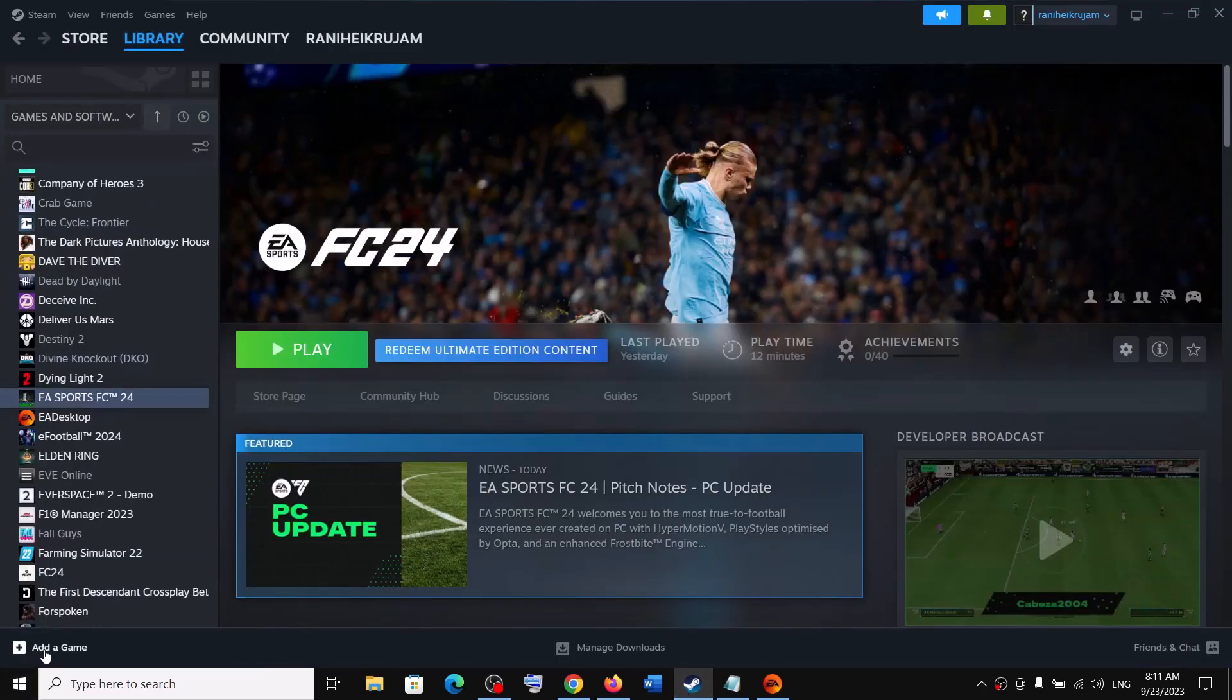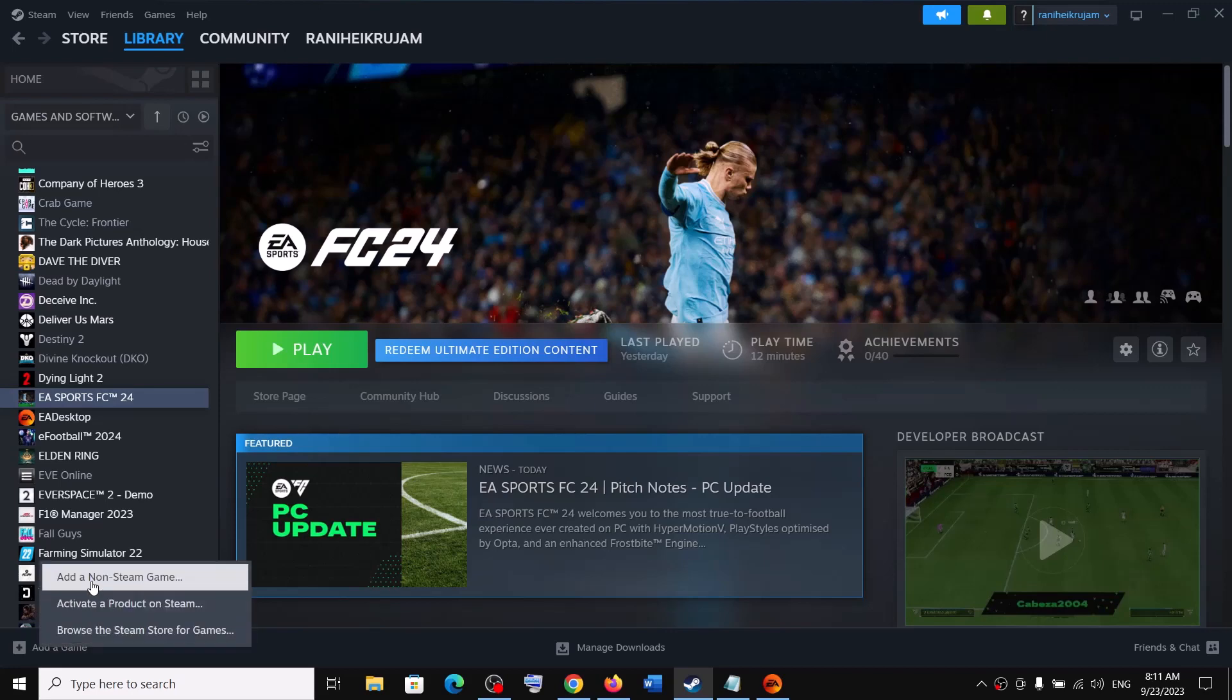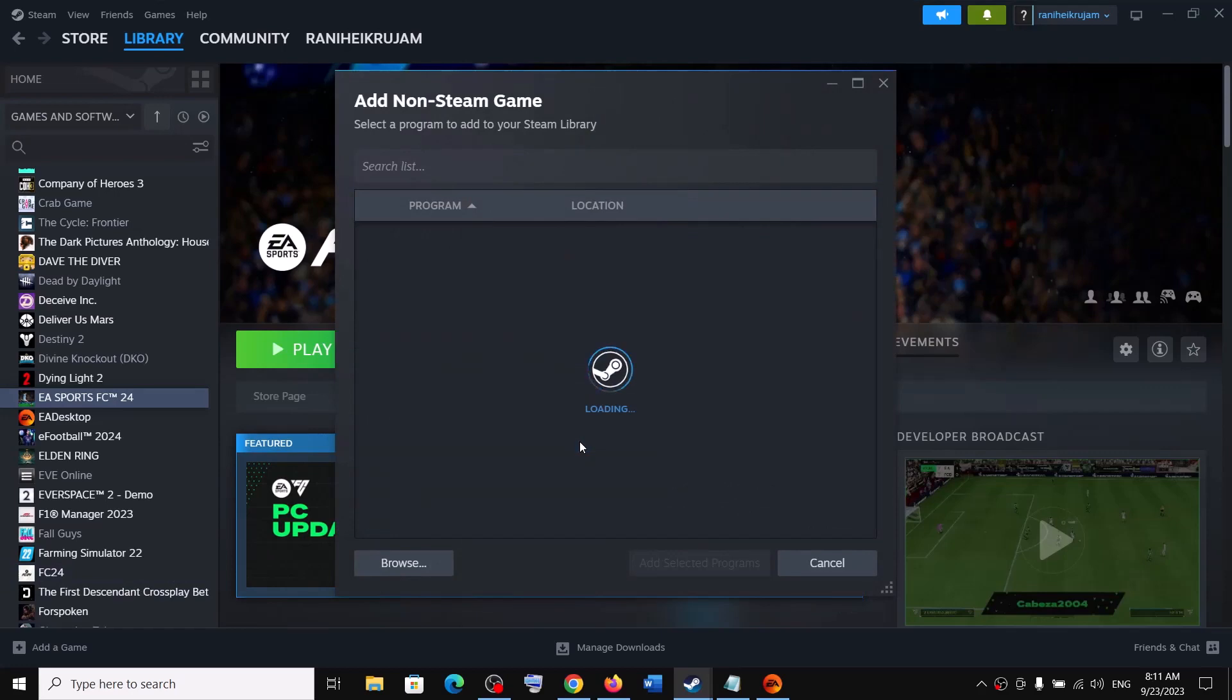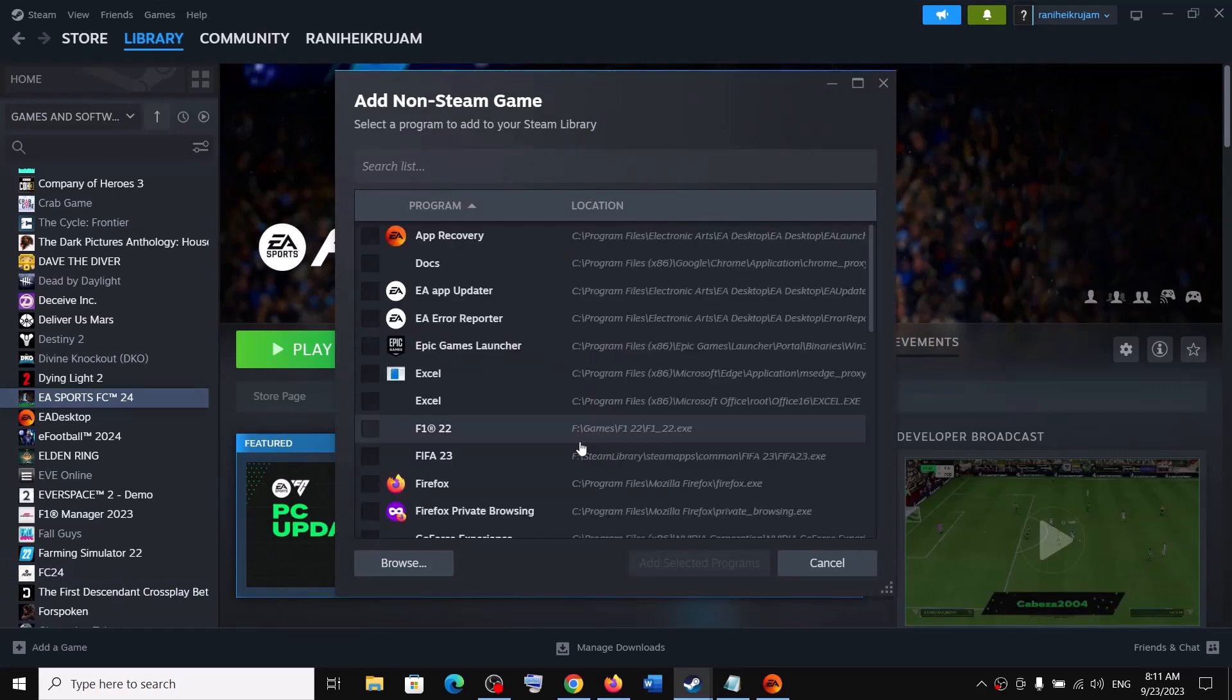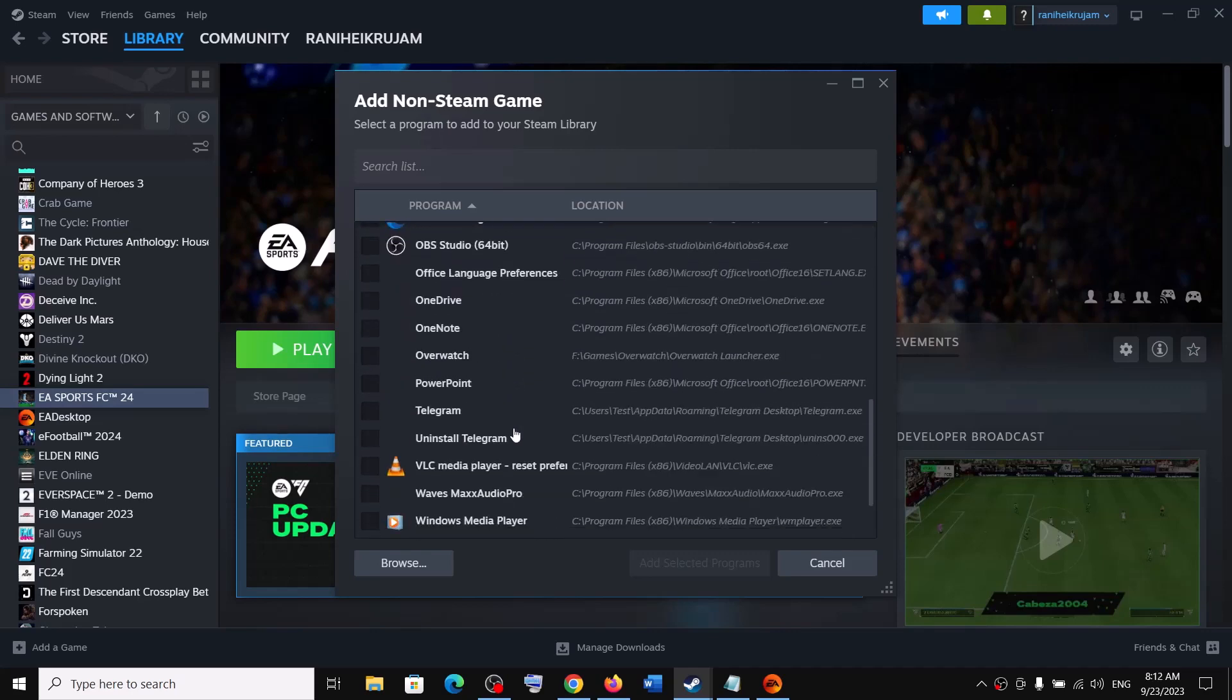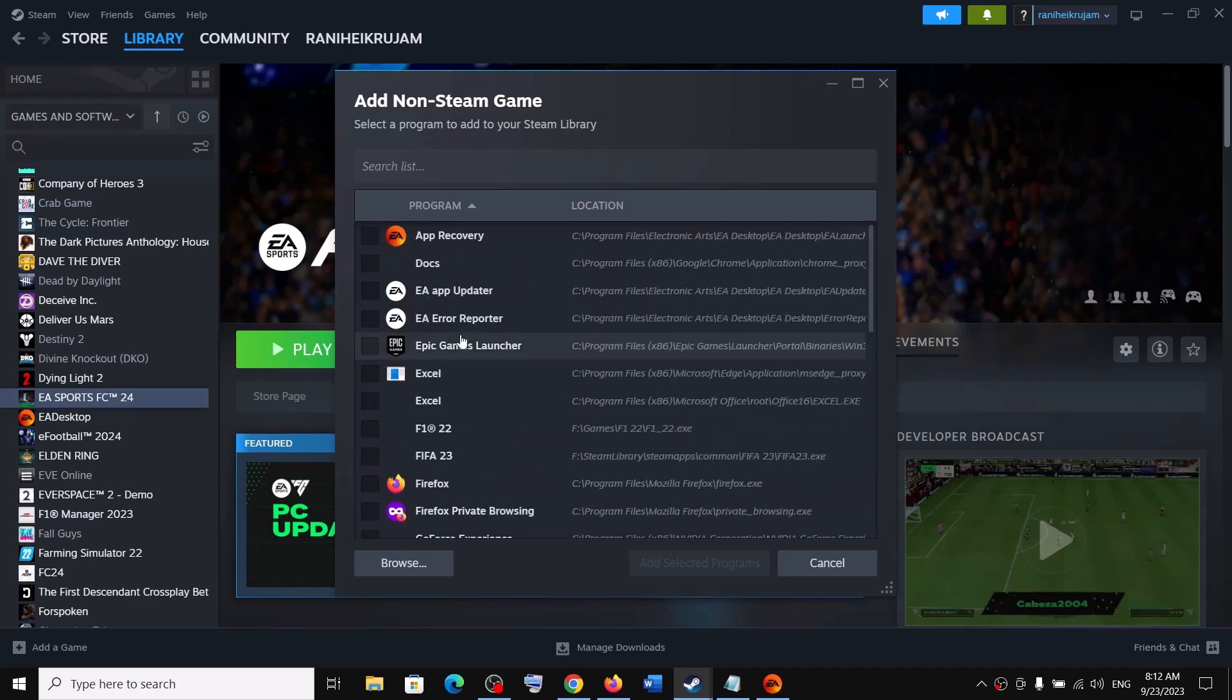You can see add a game option. So click on add a game and then click on add a non-Steam game. Then find FC24 in the list. If you don't find the game in the list, you can click on browse and then go to the game installation folder.